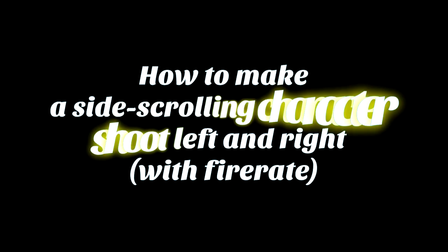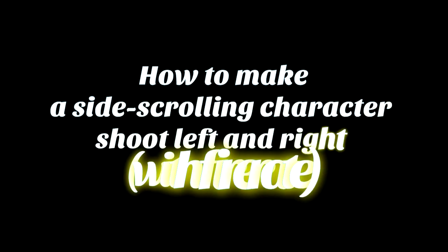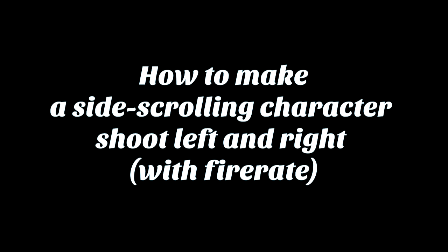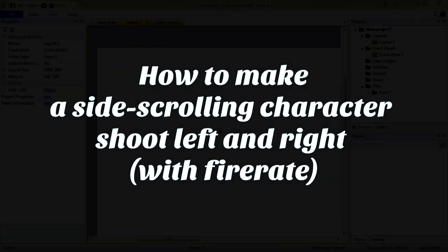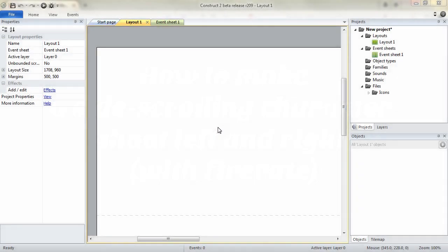Hello, I am Kiatryk and today I'm making this video for the Construct2 Academy. To start up we need to set up our project. We are going to make a platformer game, very basic.